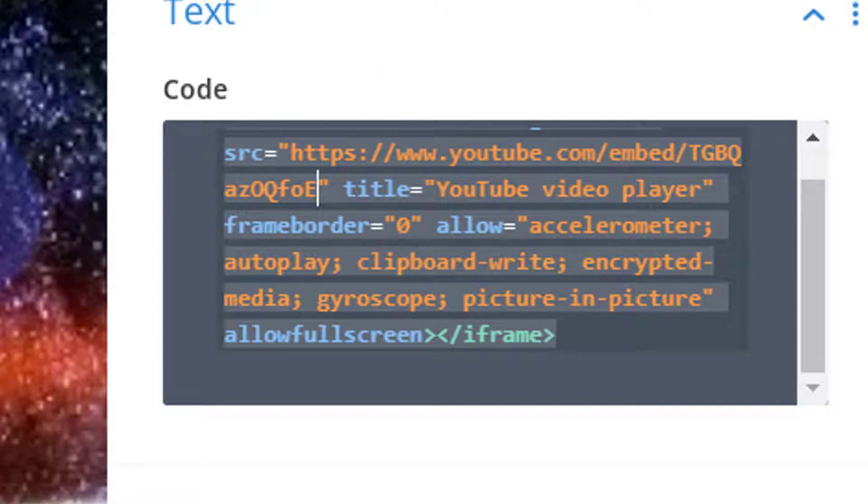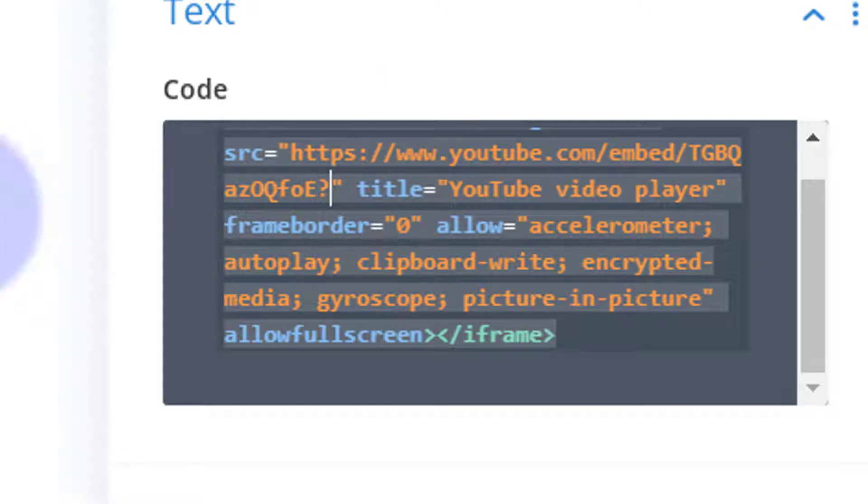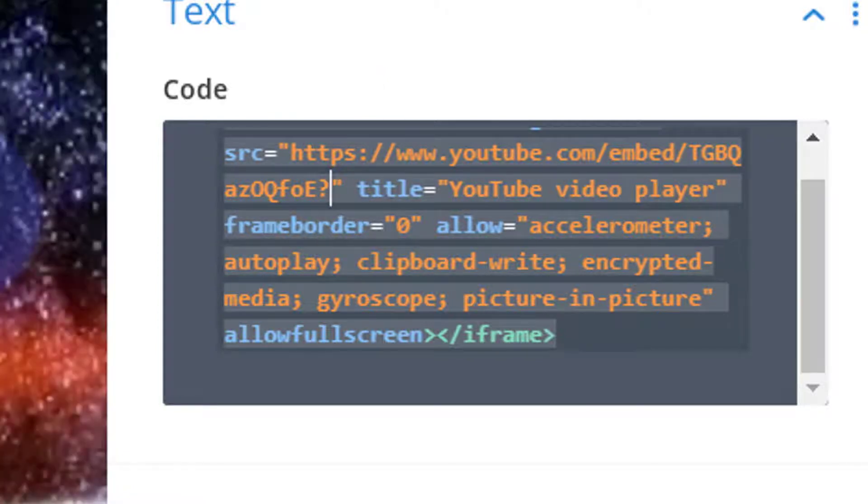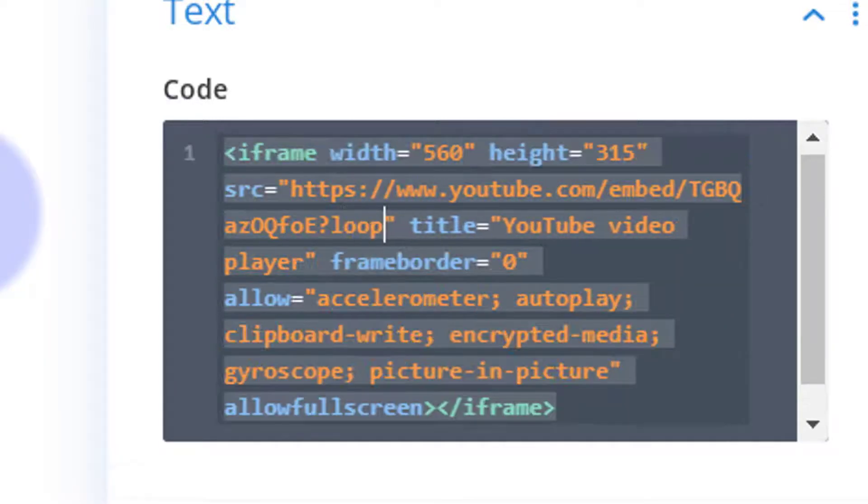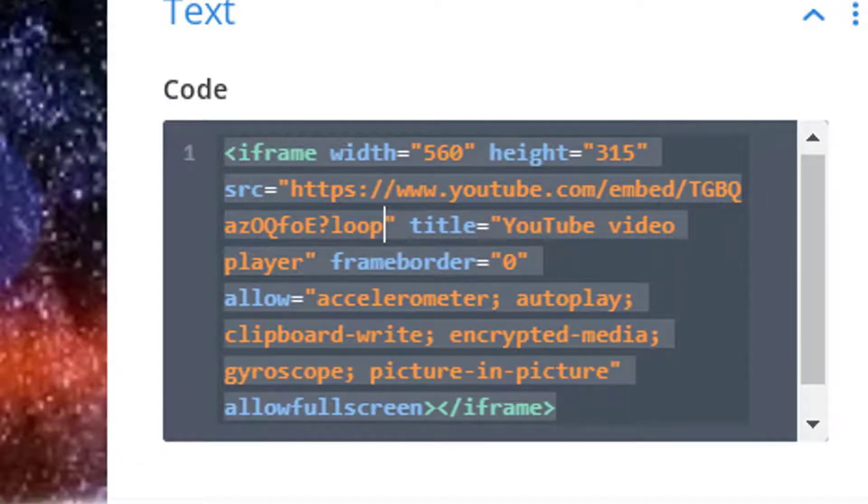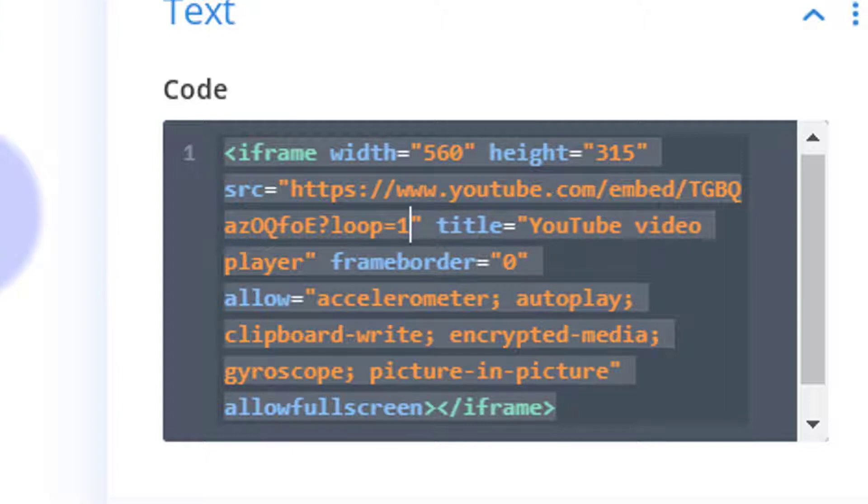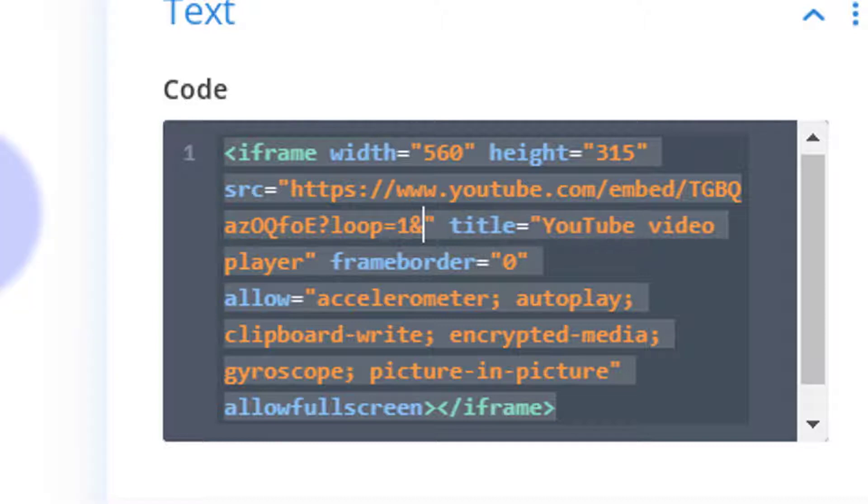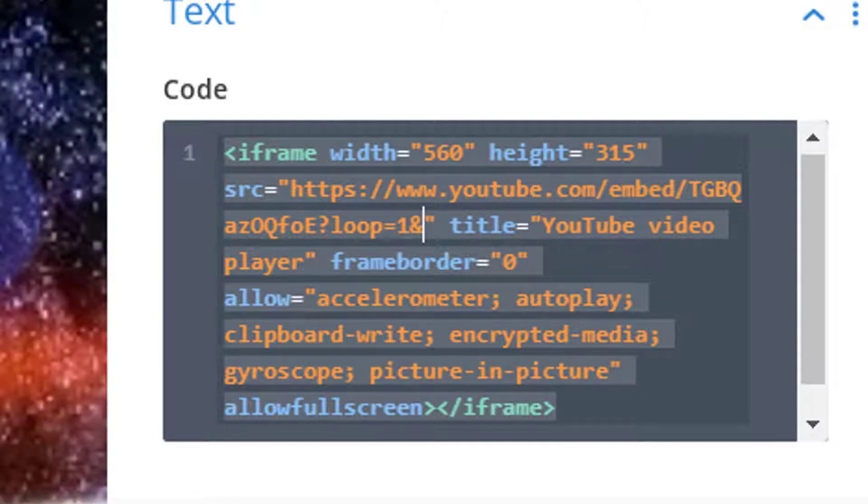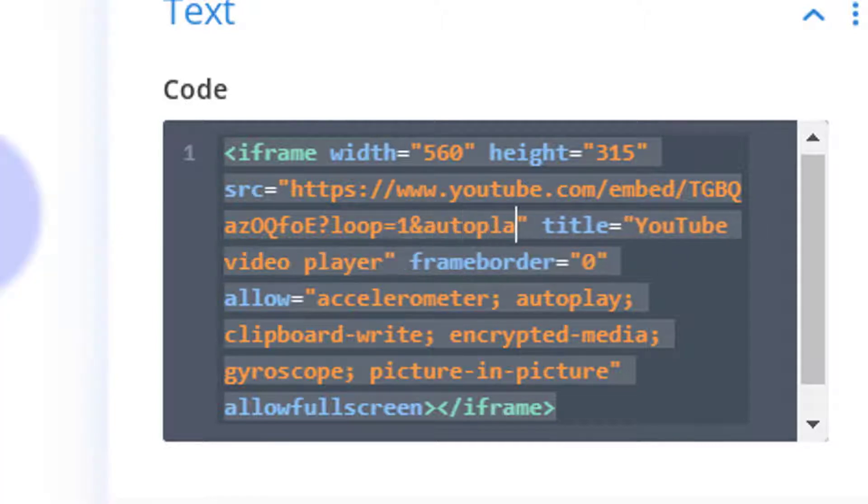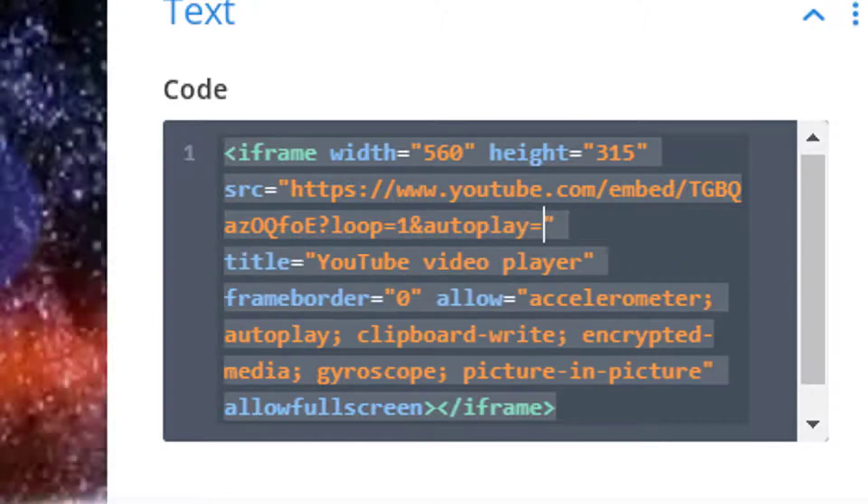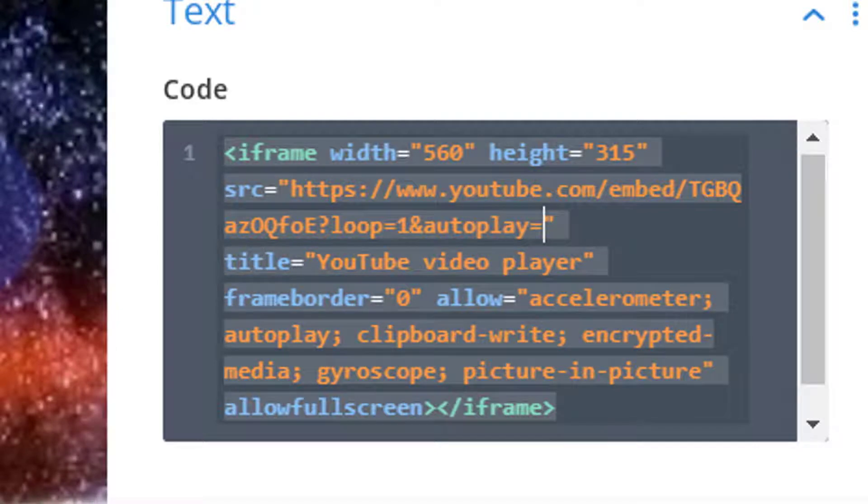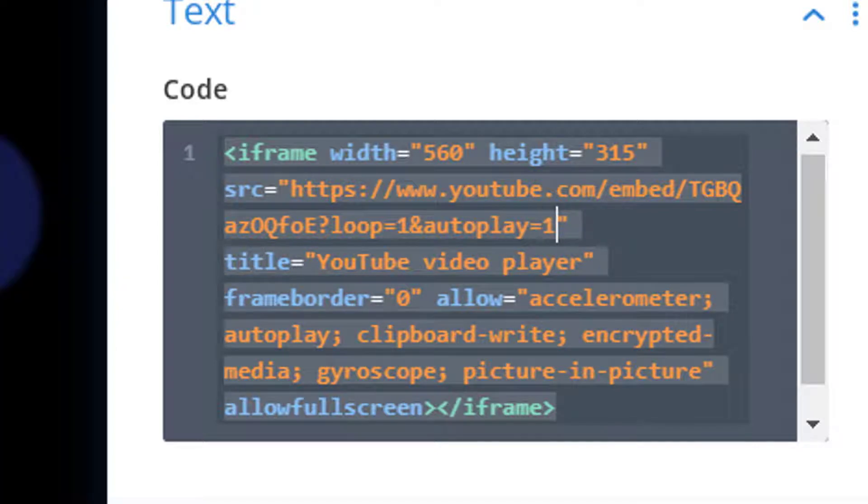And we're going to say loop equals one, so it'll go round and round. Of course we want to make it autoplay if it's going to do that. We'll say ampersand, or the 'and' symbol. You can say autoplay equals one.